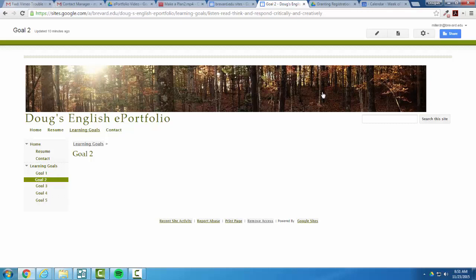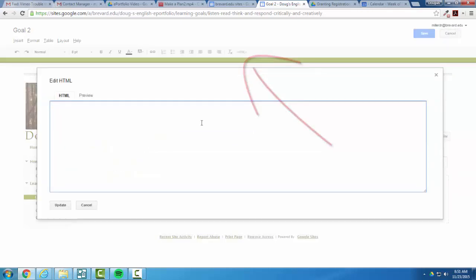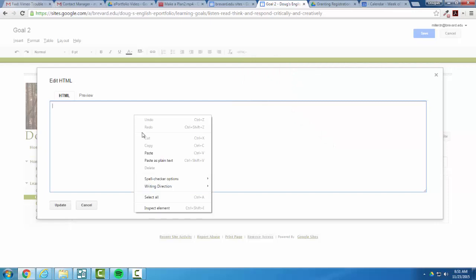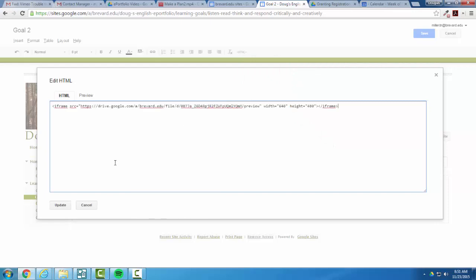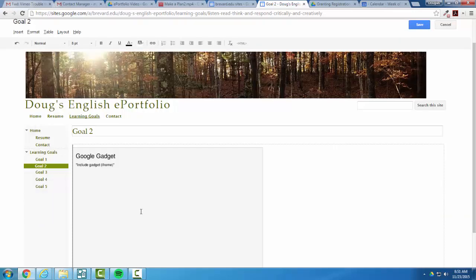I'm going to edit the page, open the HTML editor, and paste in the code. And then you'll see once I finish saving this that my video is going to be embedded from Google Drive.